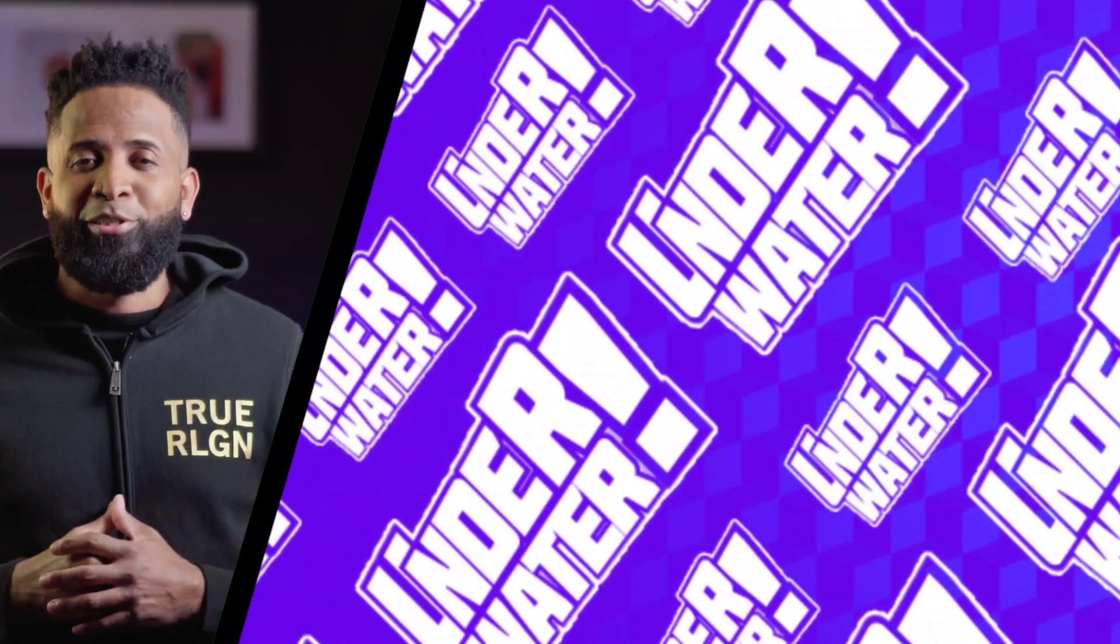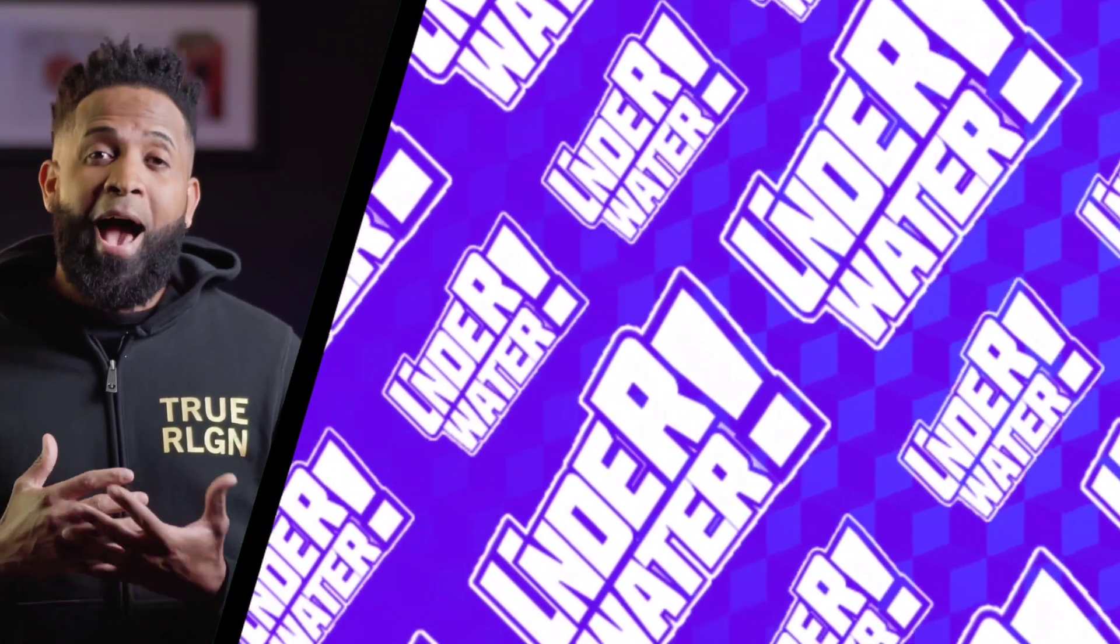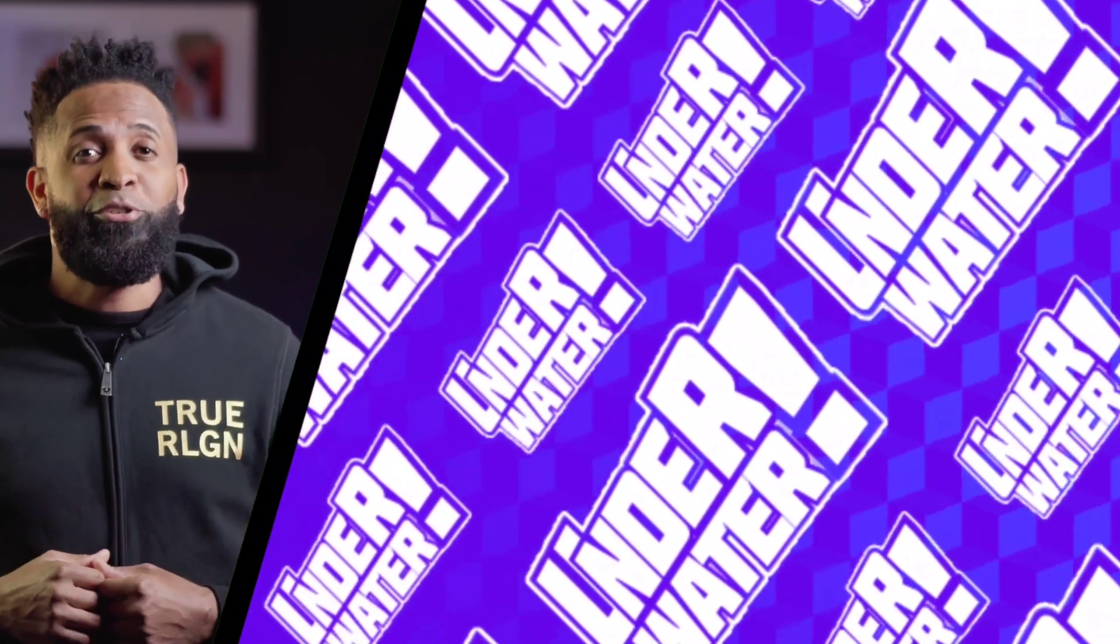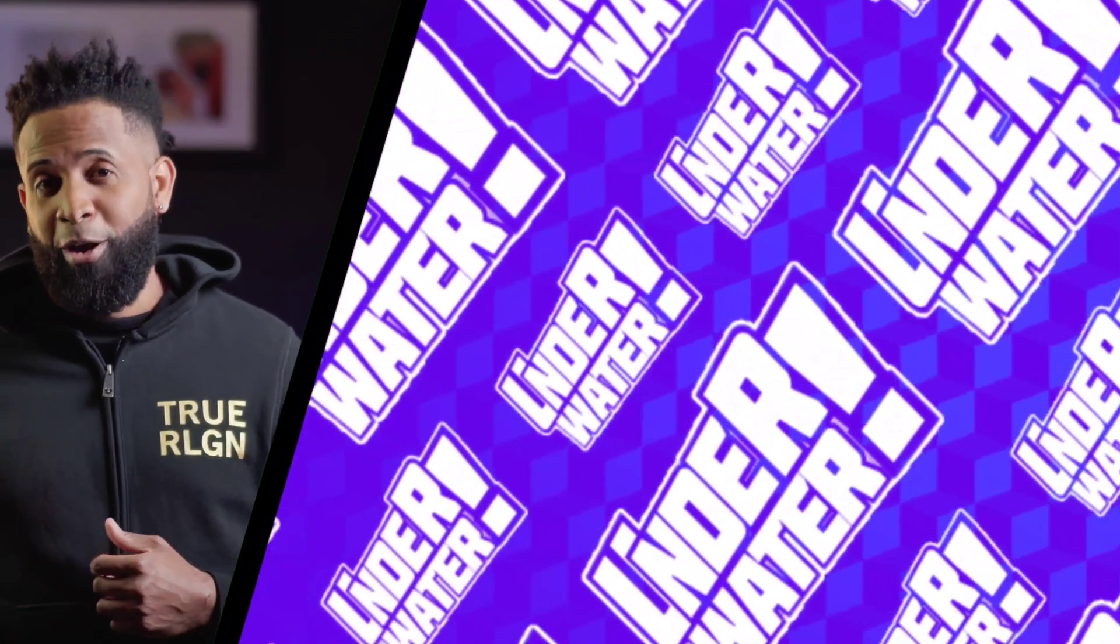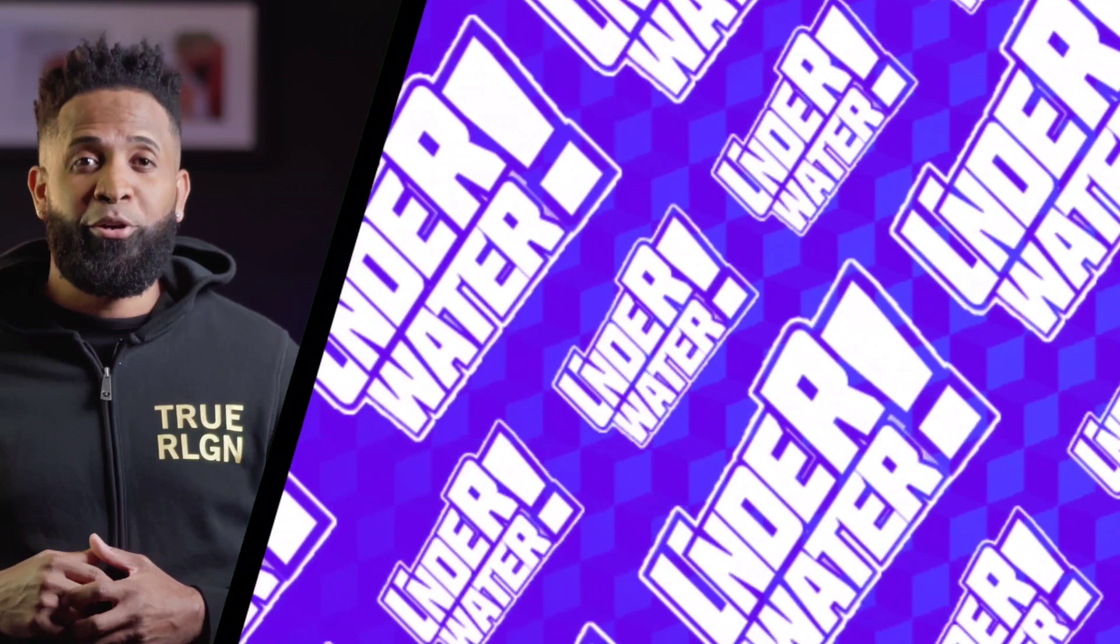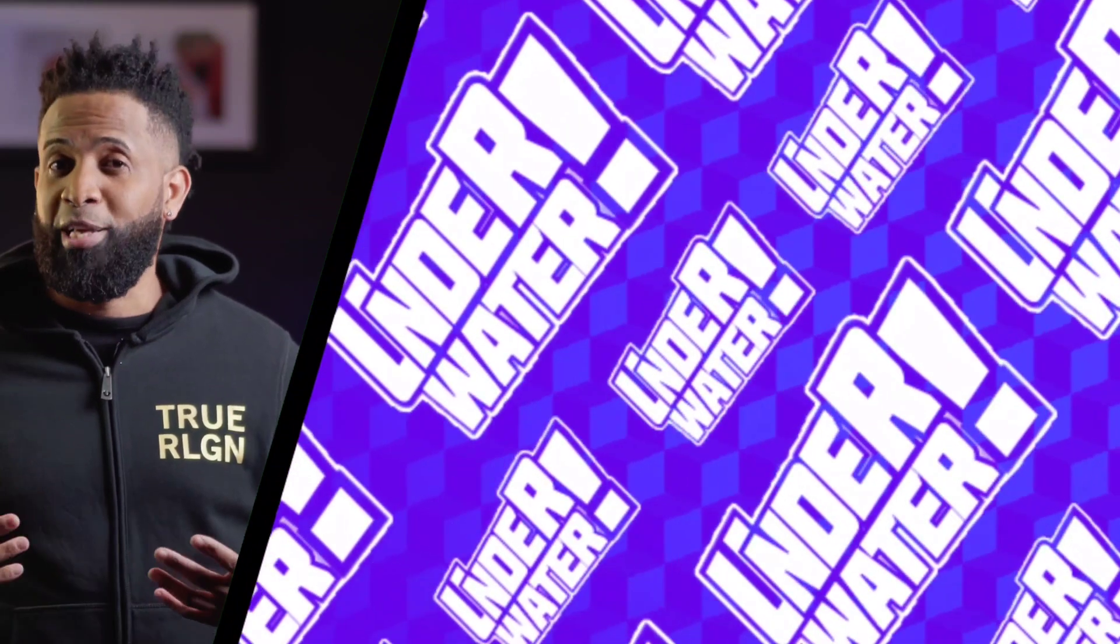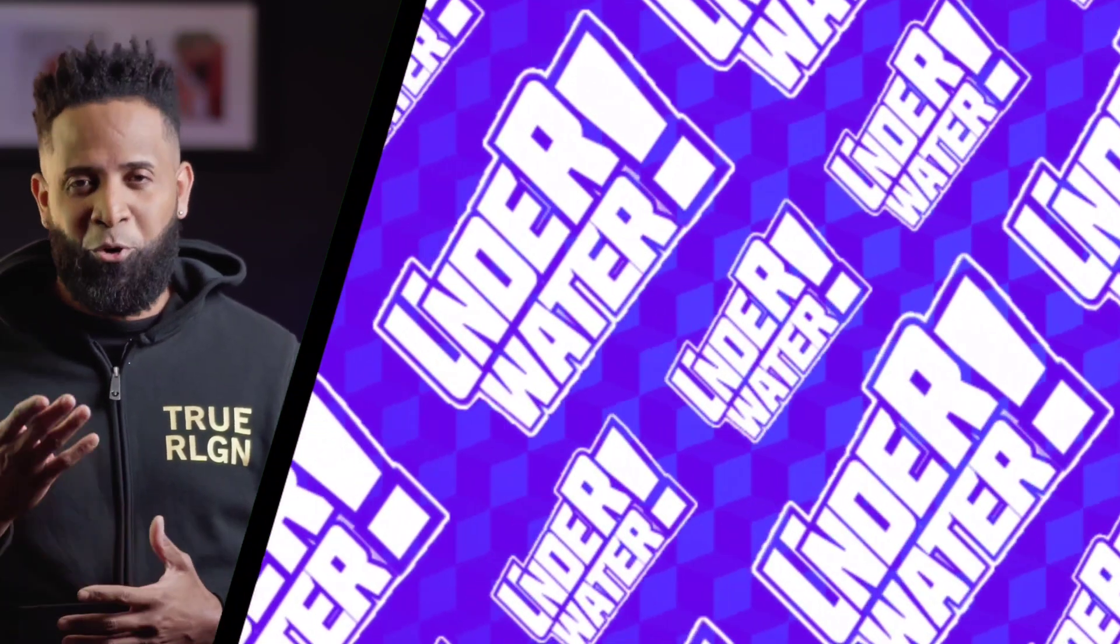Thank you for watching. Subscribe to the channel if you haven't. Activate the notification bell. Follow me on Instagram and Twitter. And I will see you next time underwater.